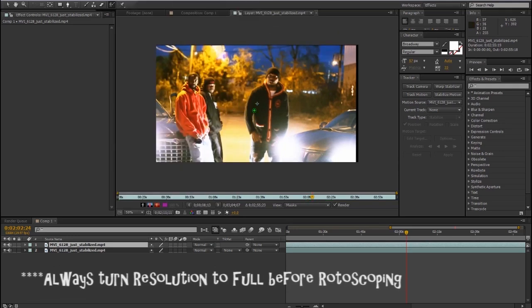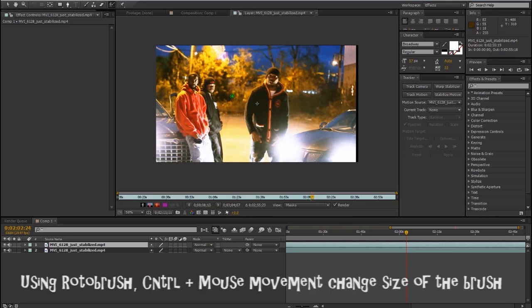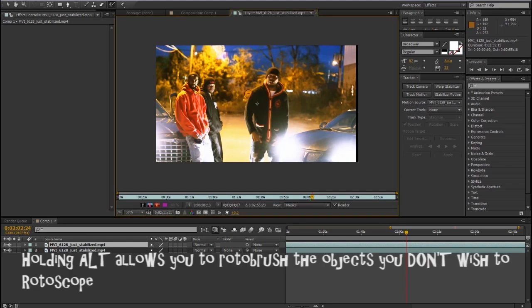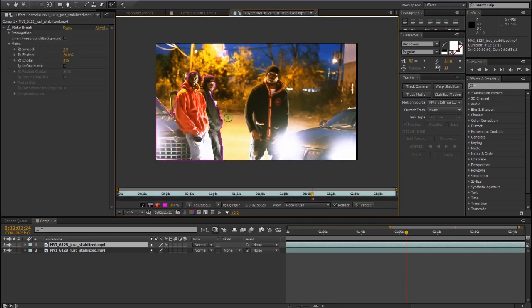Now that we're through that, many of you may not have used rotobrush before, so let me give you a little insight. You're going to want to hold Ctrl and move your mouse to change the brush size. You're also going to use the Alt key to deselect things you're not going to be rotoscoping. If you don't know what rotoscoping is, it's an animation technique where you work frame by frame tracing over subjects within the frames — really useful for applying frame-by-frame effects to selected parts of a video.